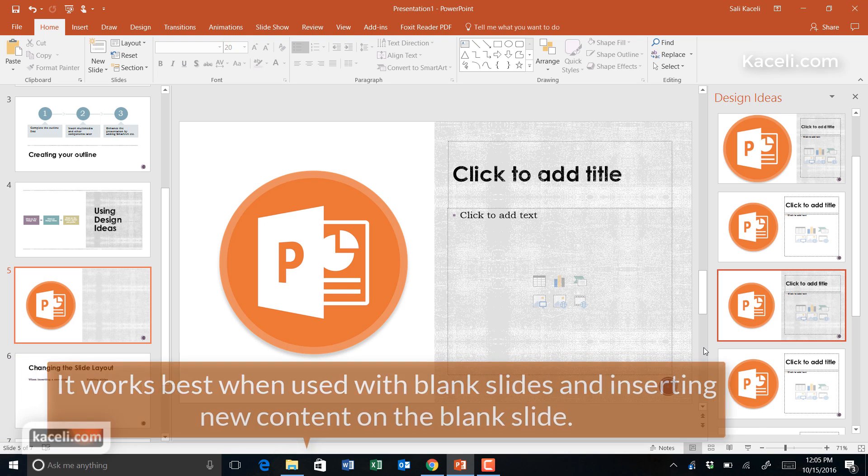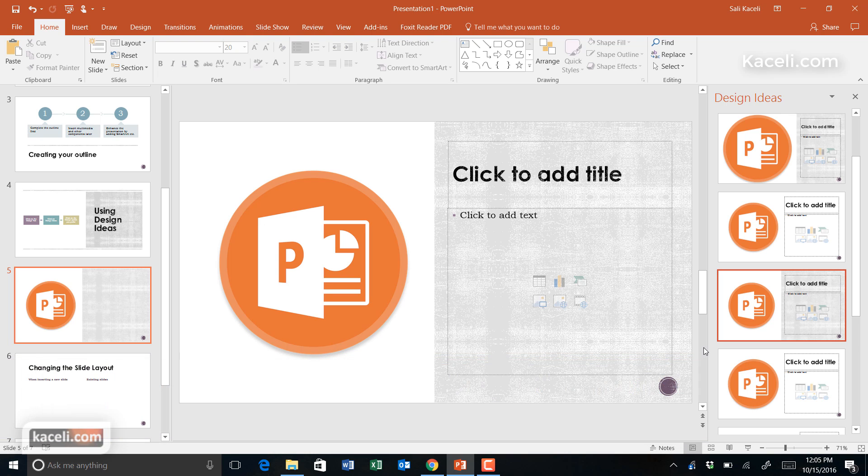Next, we are going to learn about how to import slides from a different presentation into our existing presentation.